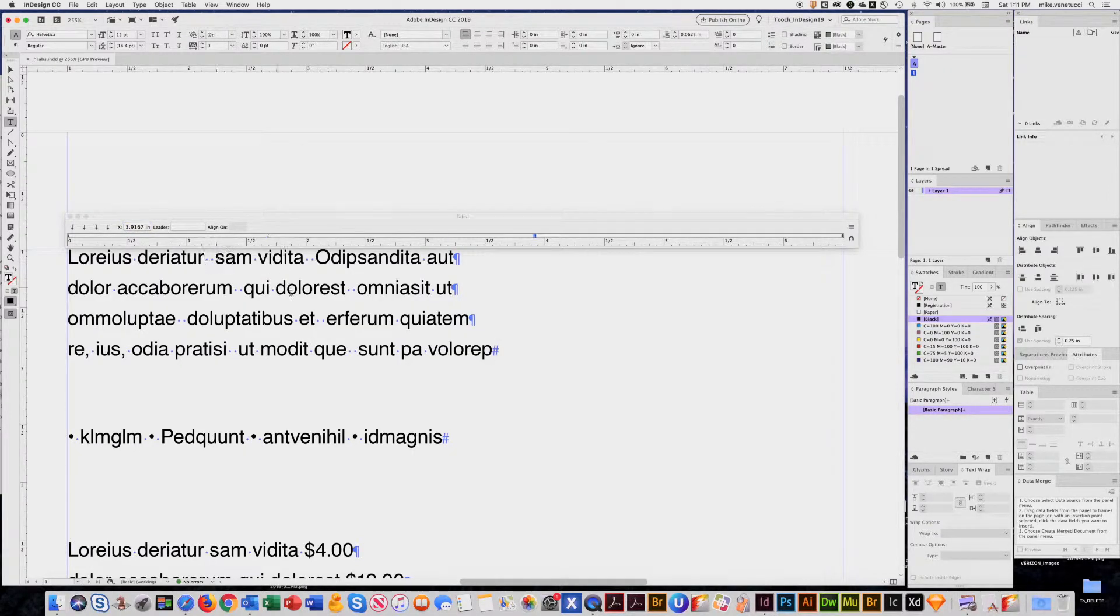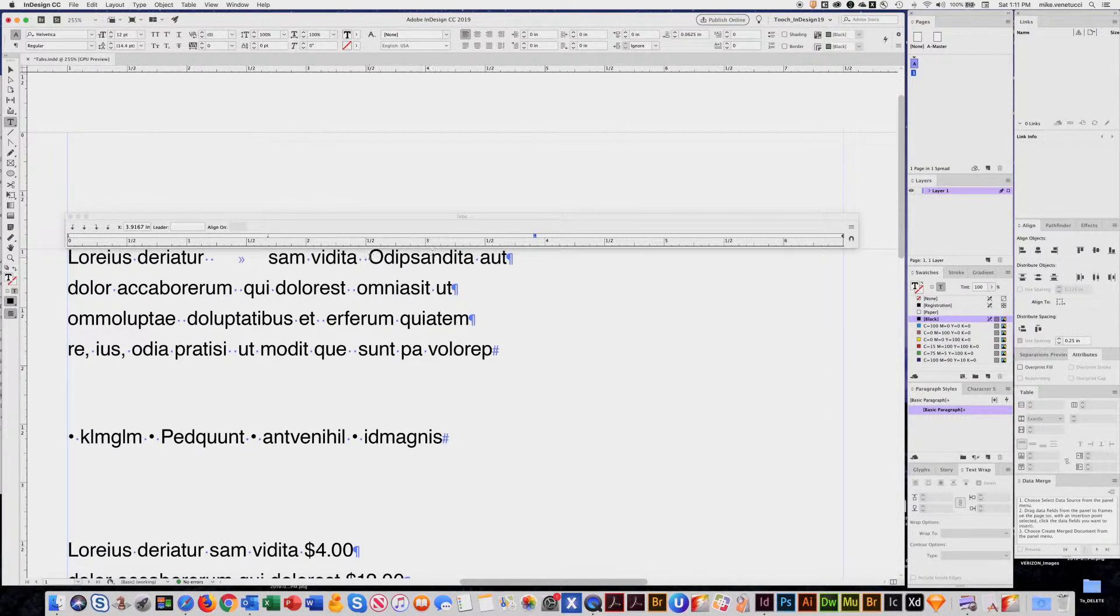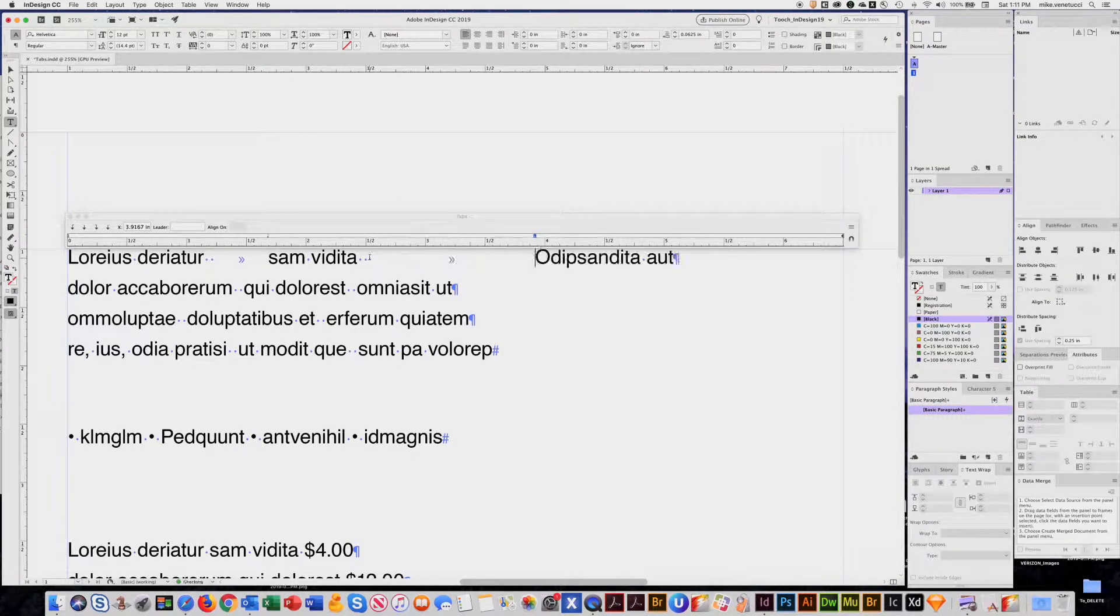And now you see when I put my cursor in the text, hit the tab key, lines right to there. Put that, lines right to there.